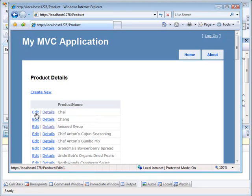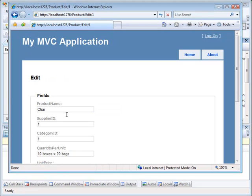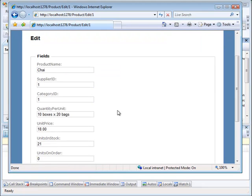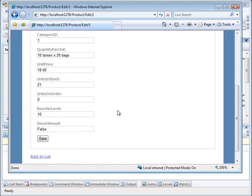Notice down below it's going to the product controller and the edit method, and because it's coming from the browser it's going to be a get, HTML get, HTTP get. And now we see that we have the fields here.